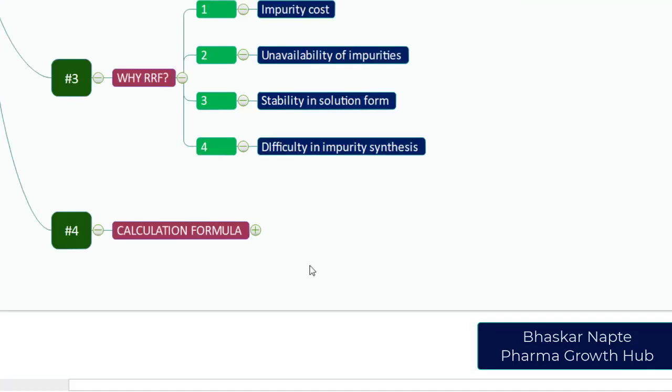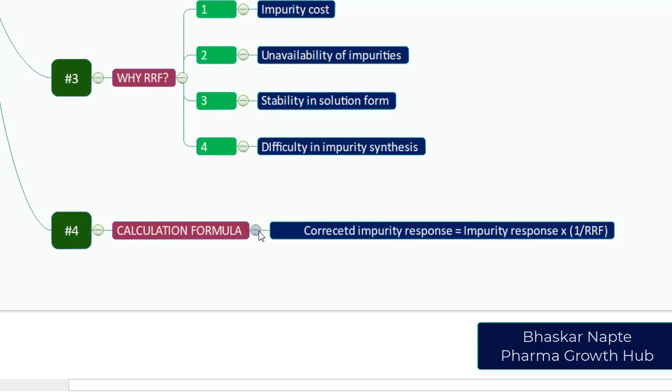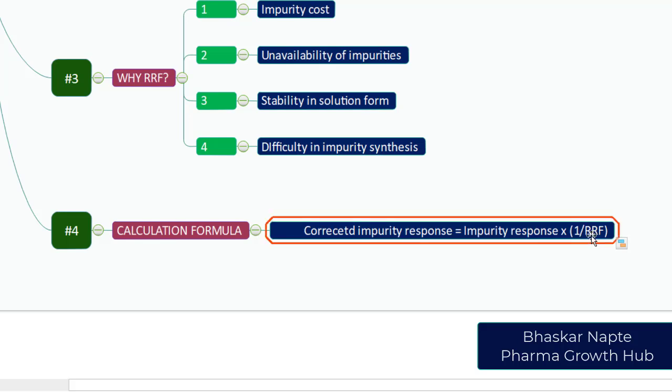Point number four is very important: calculation formula. What is the impact of using relative response factor in a calculation? Here is the explanation. The corrected impurity response equals impurity response times 1 divided by RRF. You need to use relative response factor in the denominator of your calculation formula.